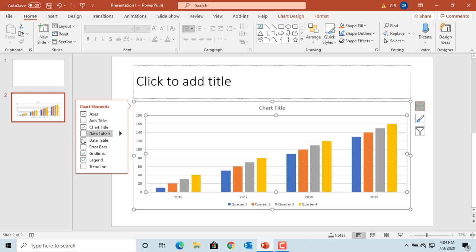You can see some of the checkboxes are already selected, like axes, chart title, gridlines, and legend.